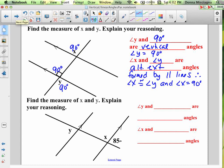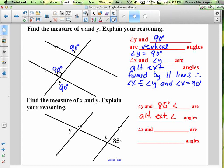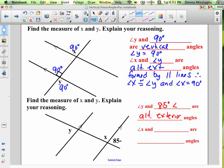We want to find the measure of x and y. We have parallel lines, and angle y and the 85 degree angle are on opposite sides of the transversal, outside the parallel lines. Those are alternate exterior angles, so angle y is 85 degrees as well.